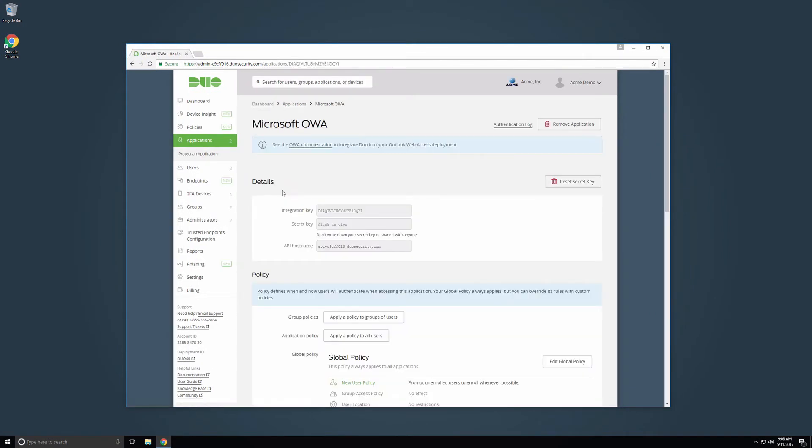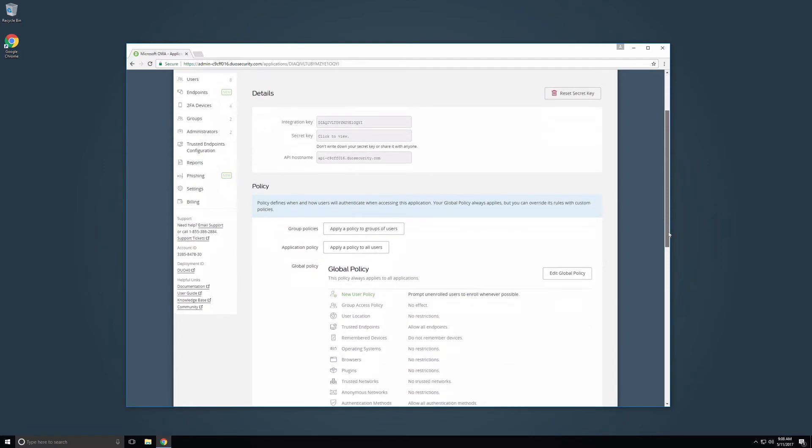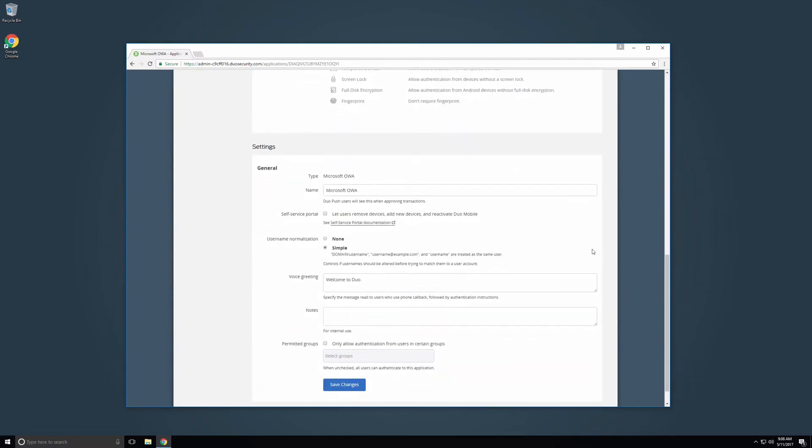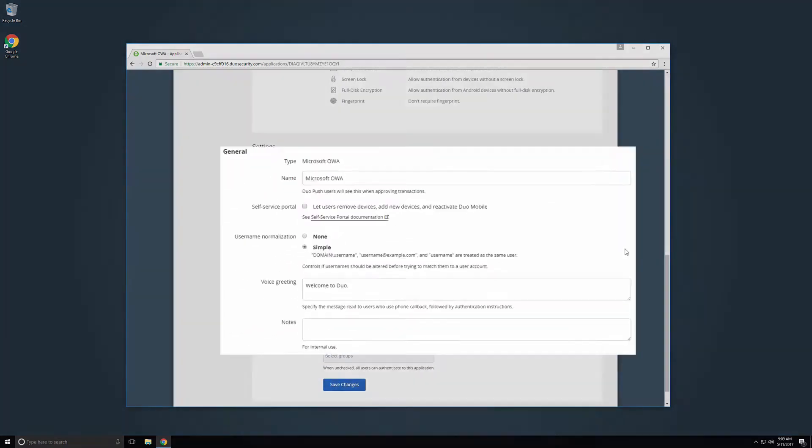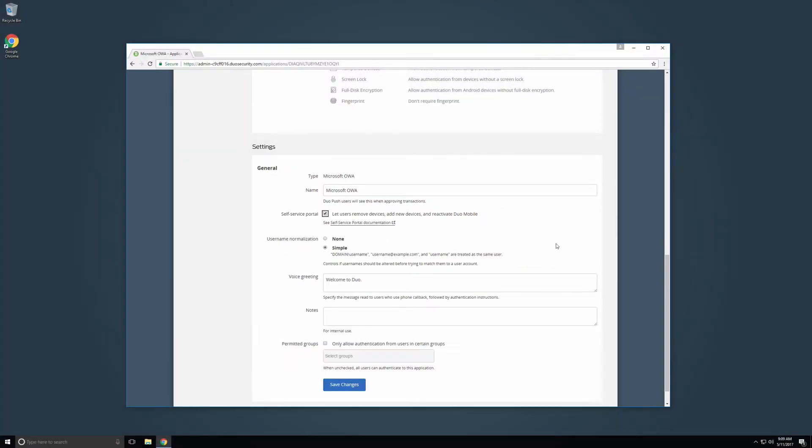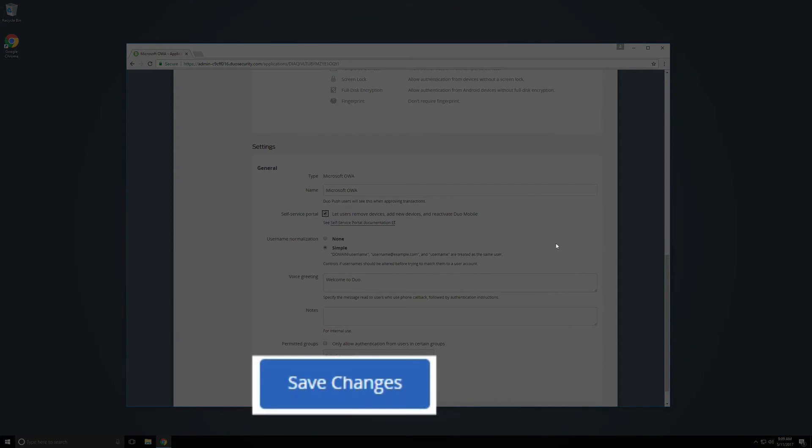Scroll down to the Settings section. If the application supports the Self Service feature, you will see an option to enable the Self Service Portal. Click the checkbox to enable the portal. Then click Save Changes.